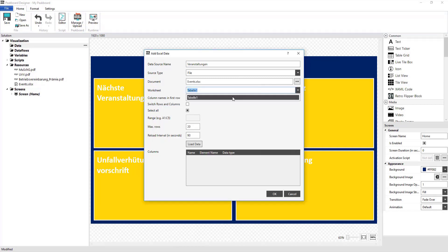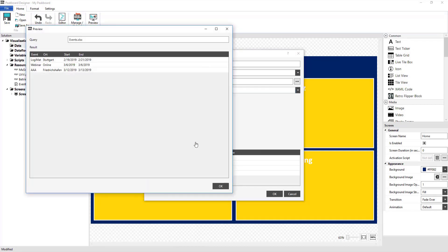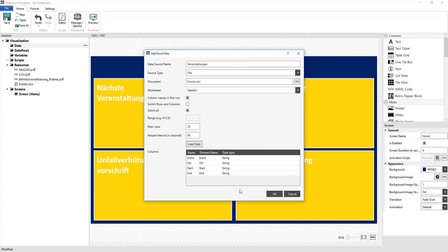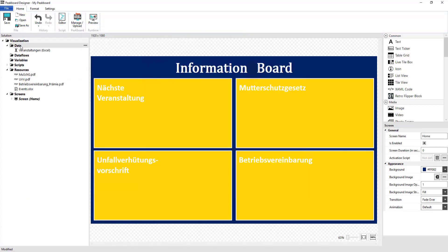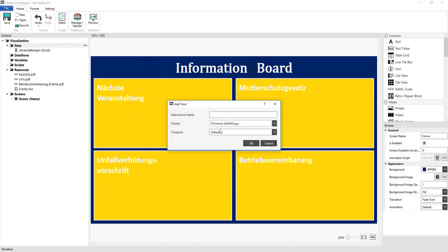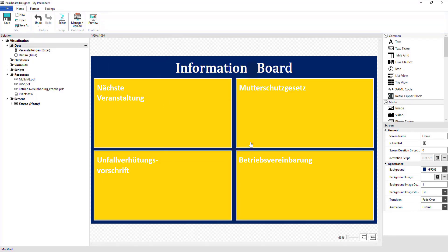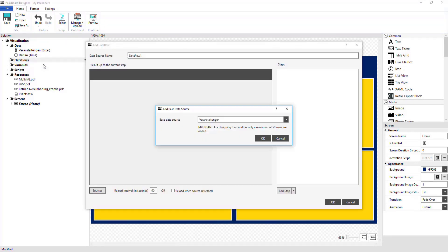So that only the next event is shown. For that, I need to first add them to my resources. Then, I'm going to set up a data source for the date. After I've done that, I can begin setting up my data flow.